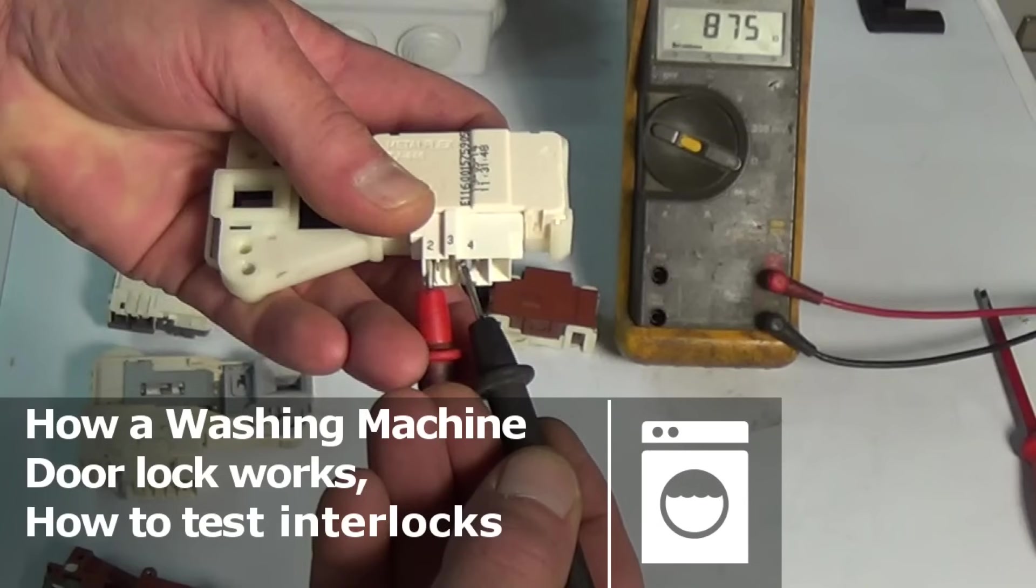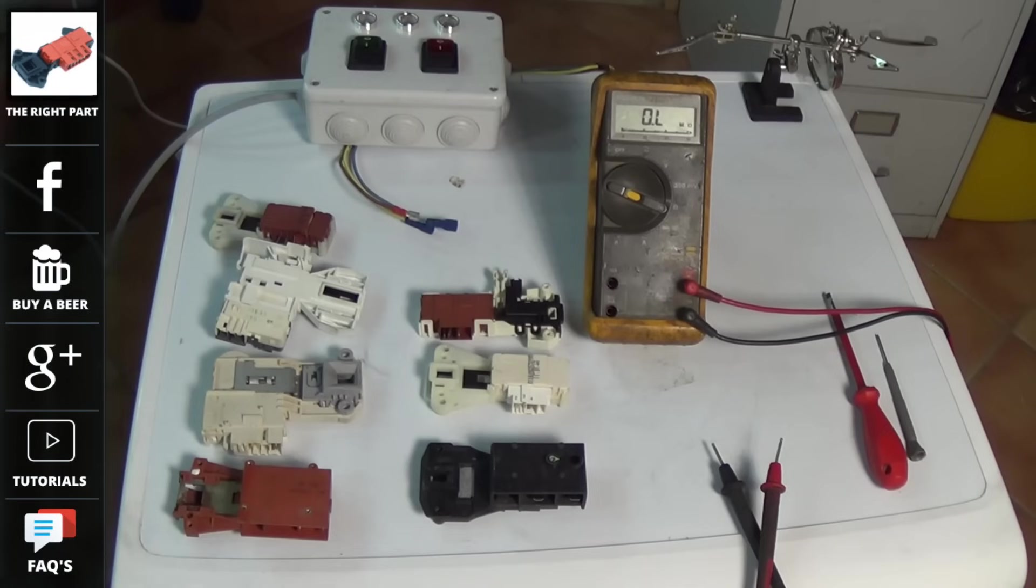Hi, welcome to How to Repair. This video is on how a washing machine door lock works and how to test a door lock or door interlock as they're called in the trade.